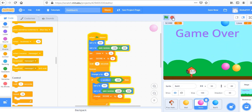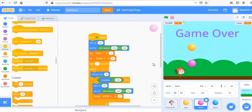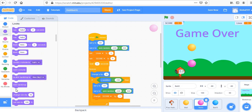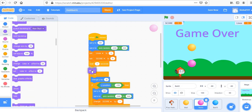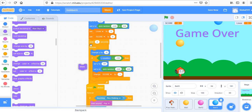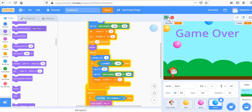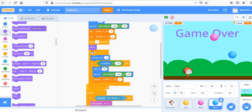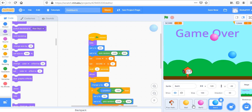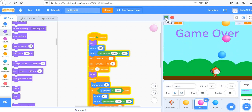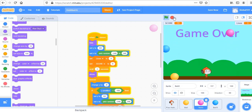The balls appear stuck at the top initially during the delay. Fix this by hiding each ball at the start with a 'hide' block, then showing it with 'show' after the delay. Hide the sprite initially, then show it after the wait. Now the balls appear at the right time and the game looks correct.